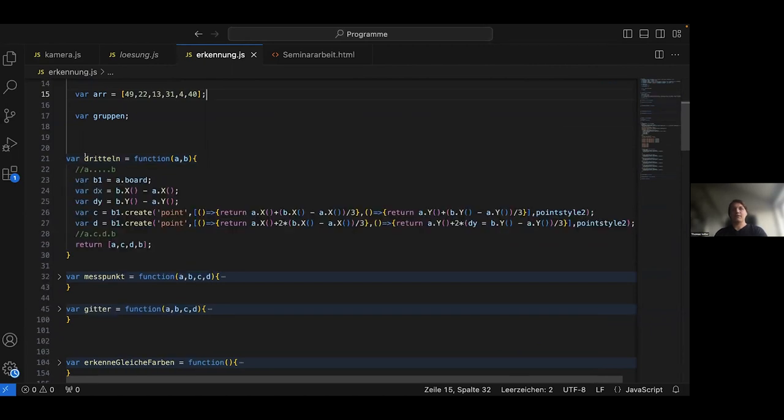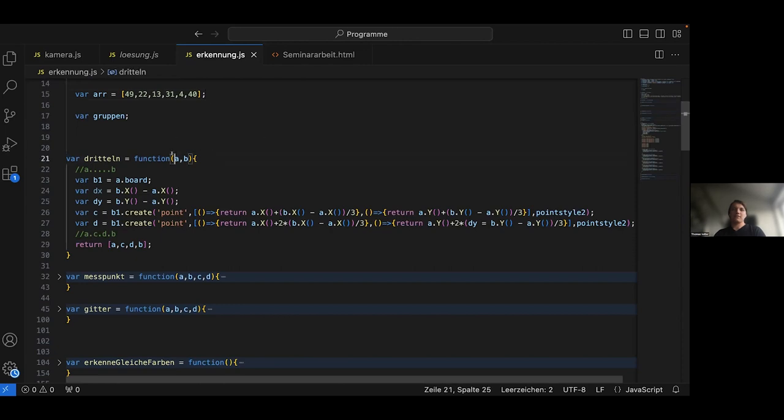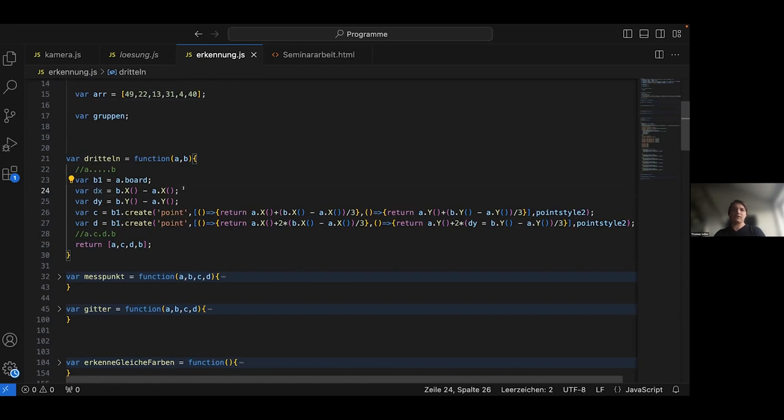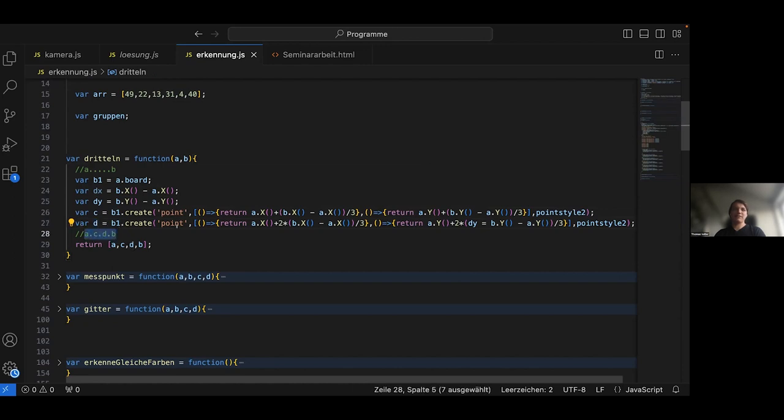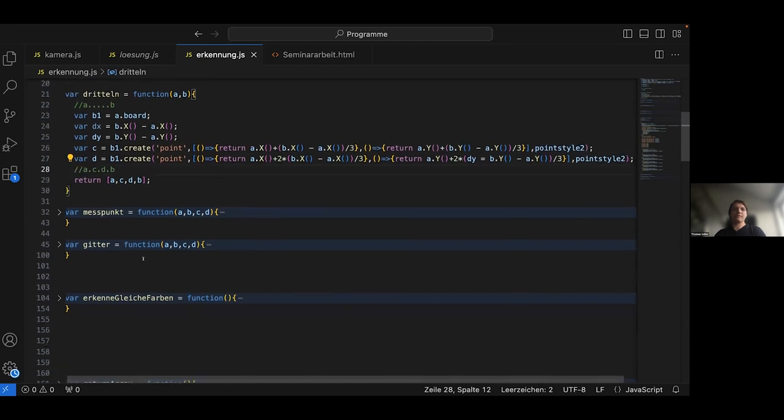The first one is called 'dritteln' which basically means to split something into three equally sized parts and it has two points as parameters. First it calculates the difference on the x axis and then on the y axis. Then two additional points are created which basically lie in between the points A and B as you can see here and these four points will be returned.